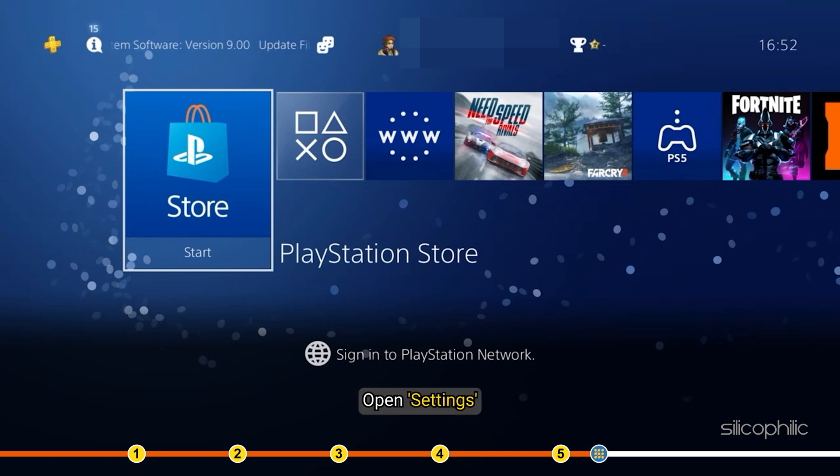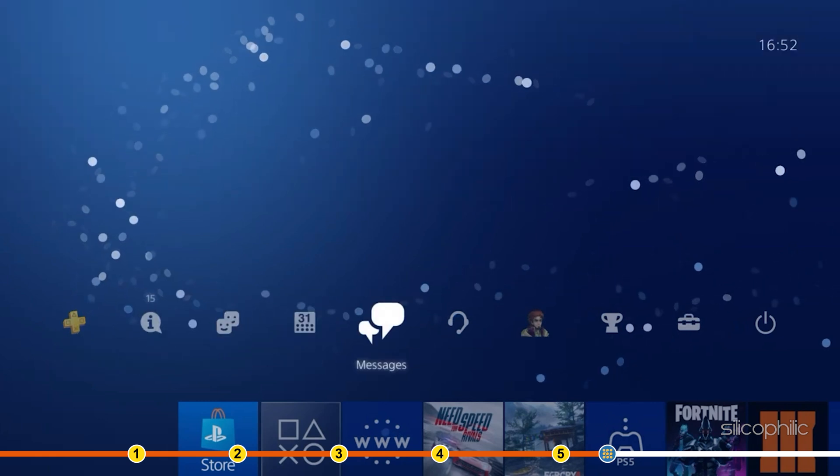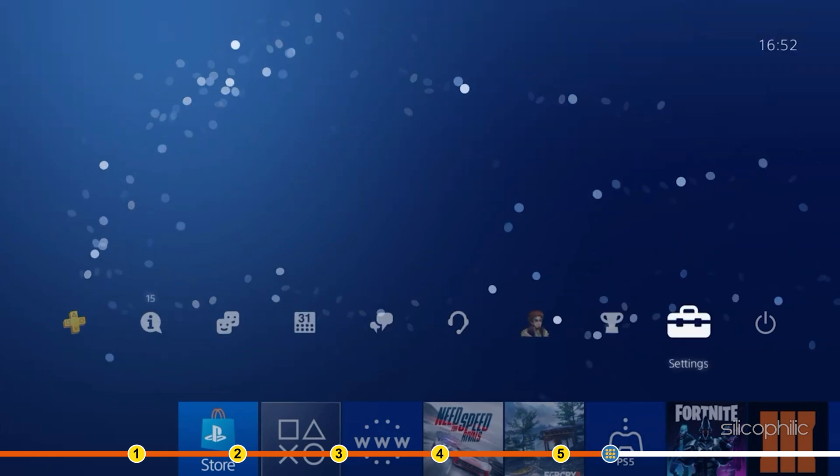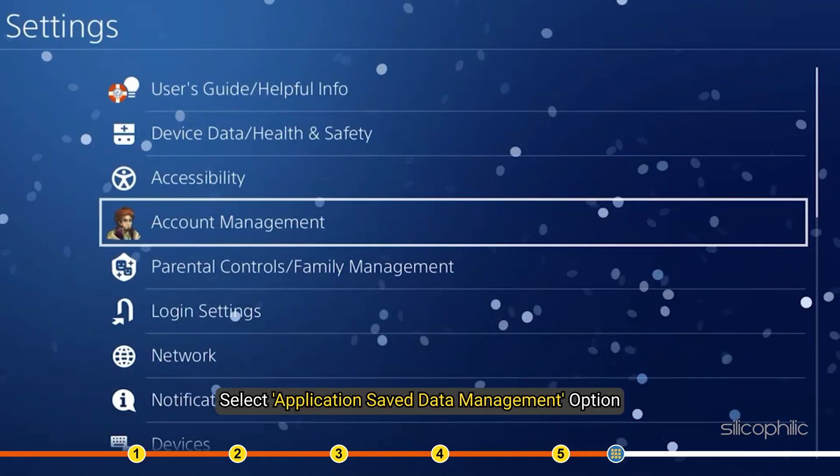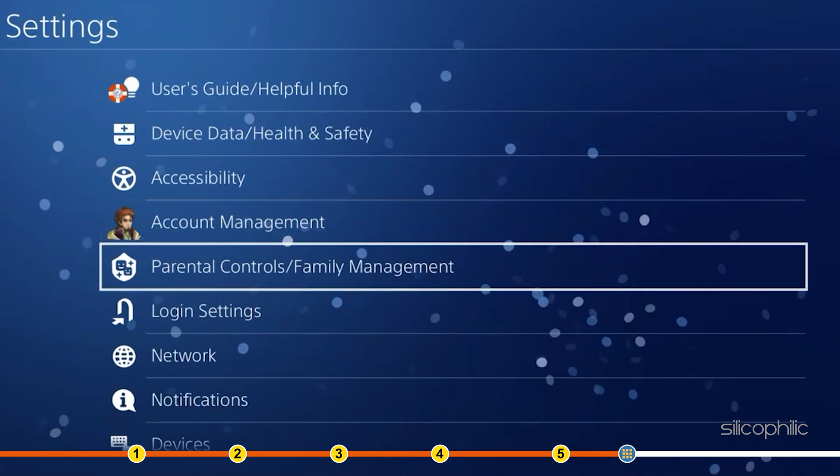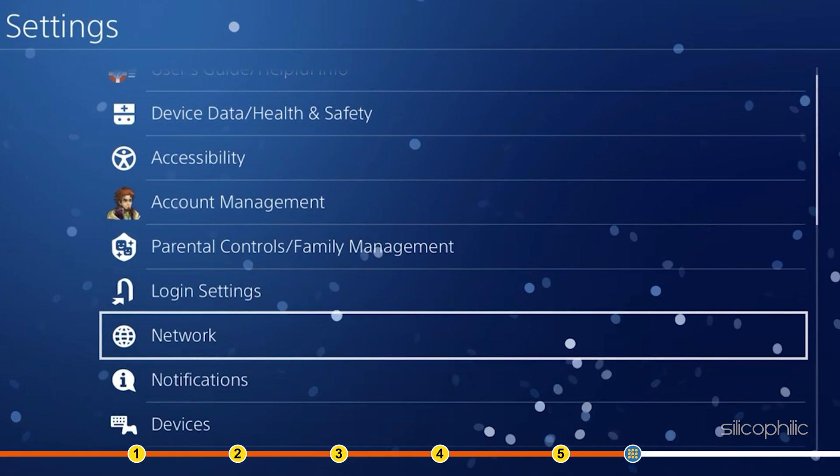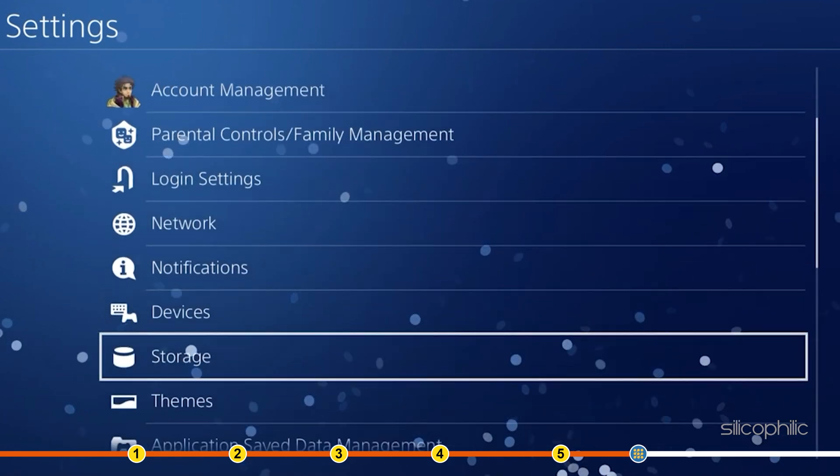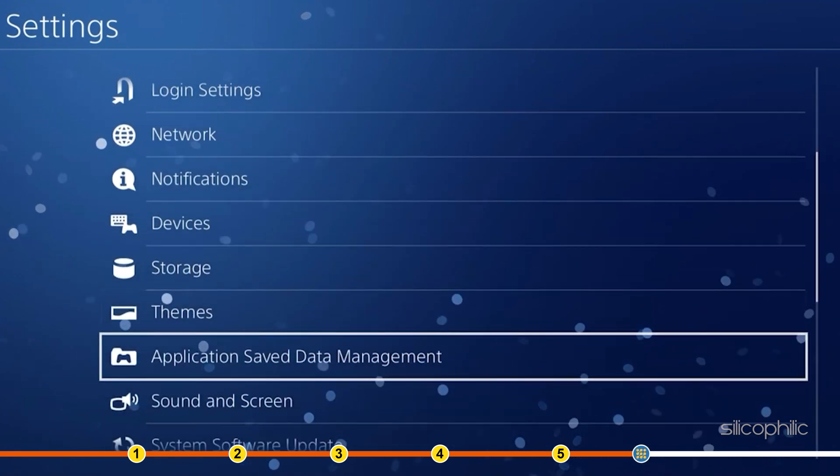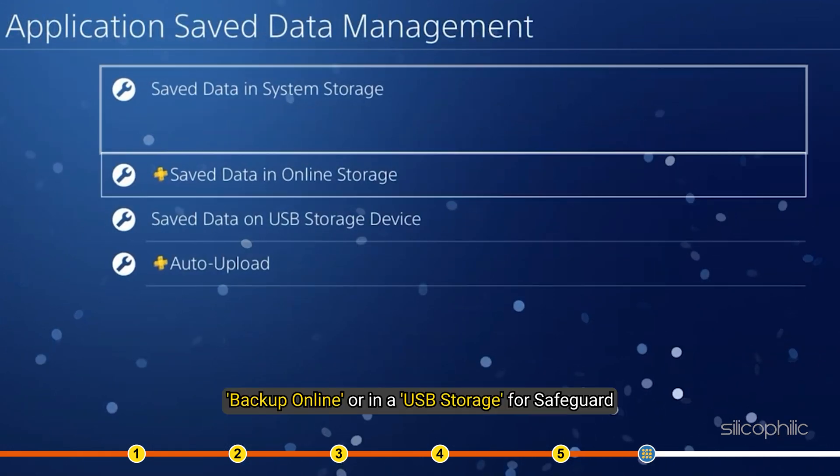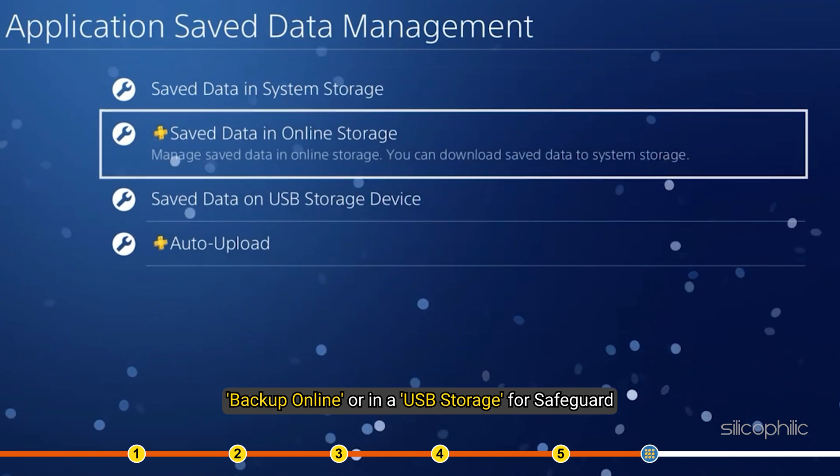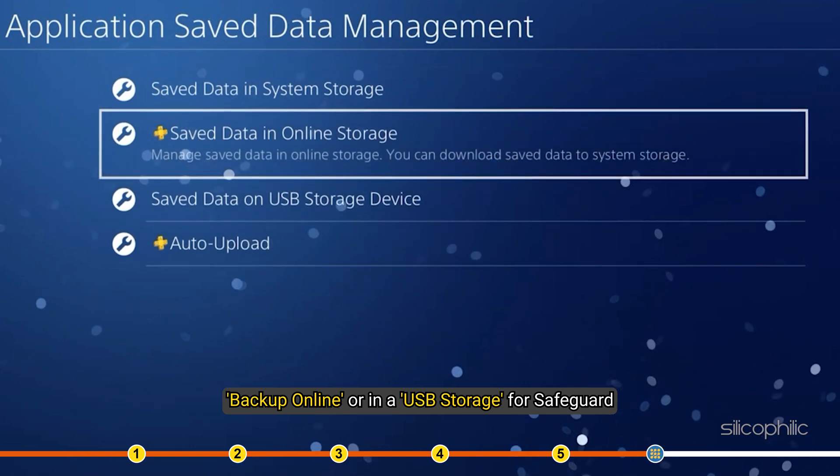Open Settings. Select Application Saved Data Management option. Backup online or in a USB storage for safeguard.